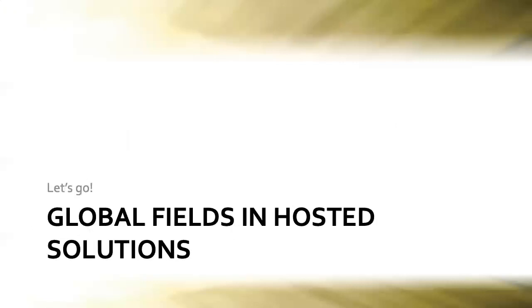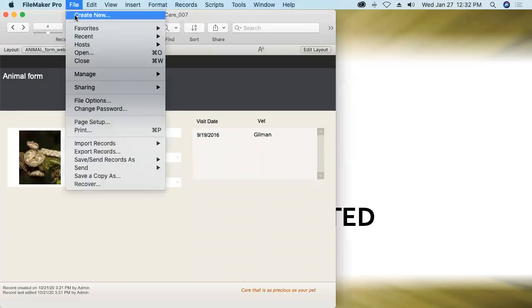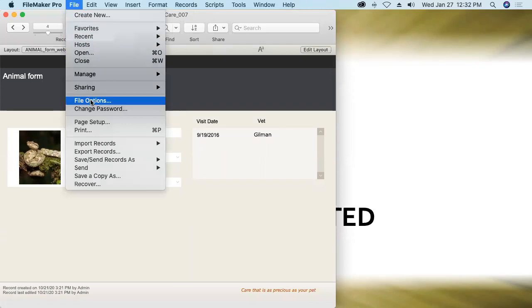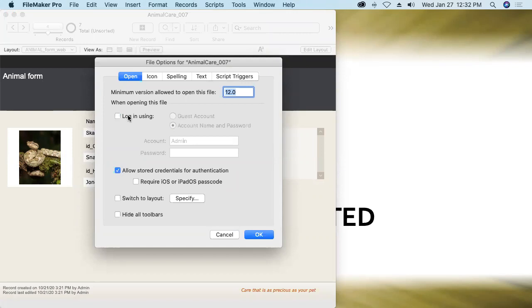Now, in preparation for uploading this file to FileMaker Server, I'm going to apply a few security settings. First thing we want to do is turn off auto login. Under file options, you definitely do not want to put a database up onto FileMaker Server or anywhere else where multiple users can get to it, where you've provided an automatic login.